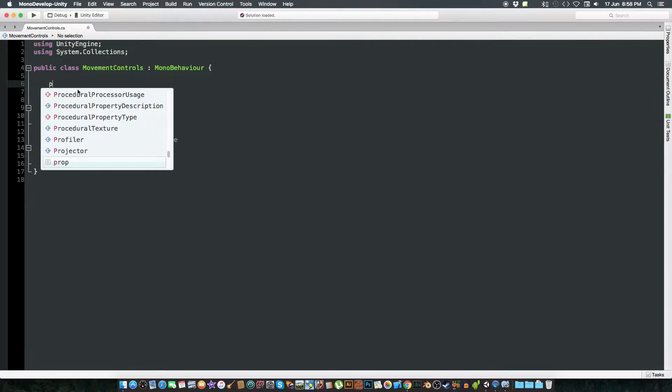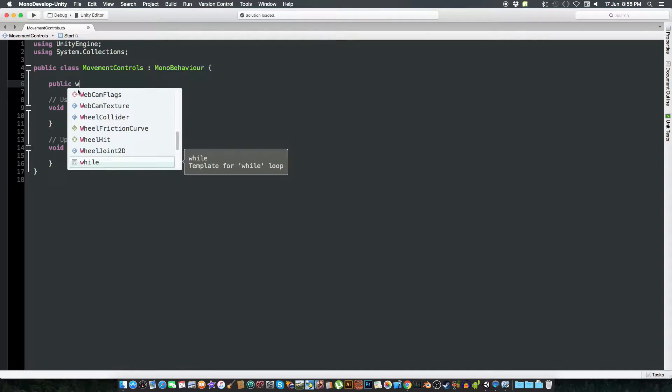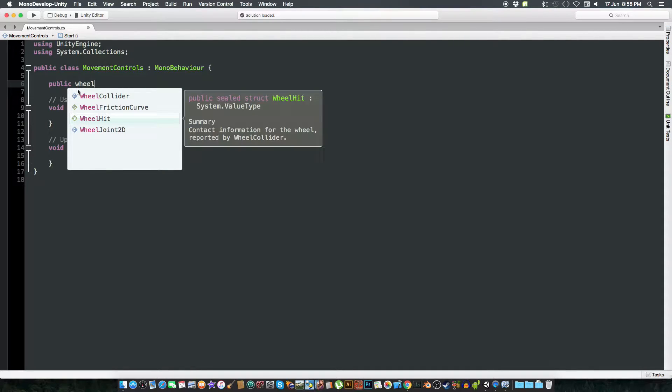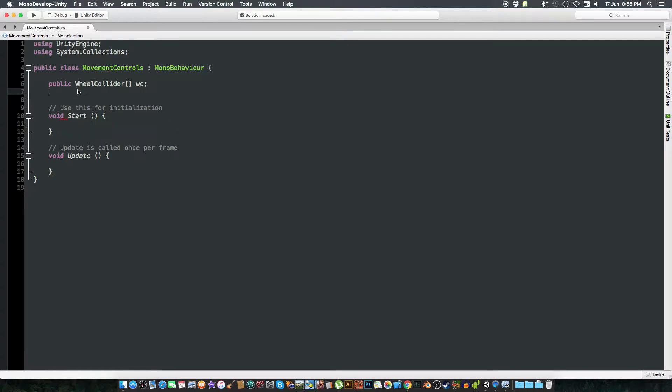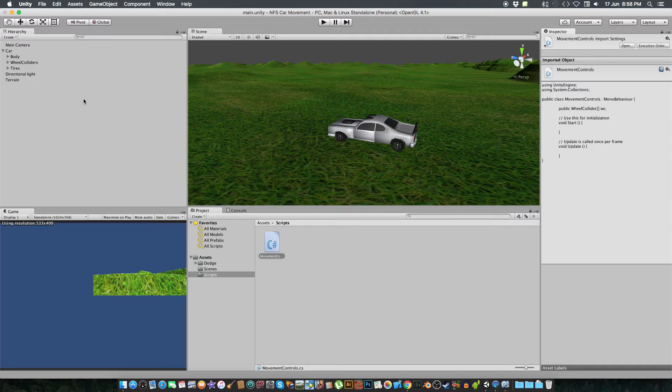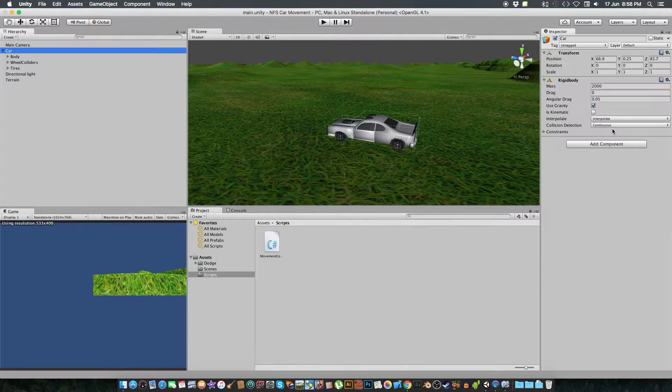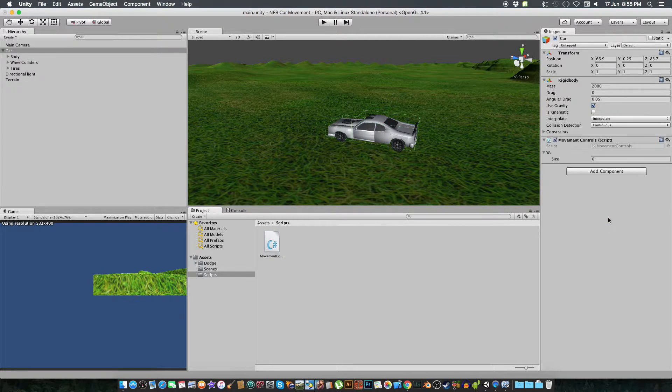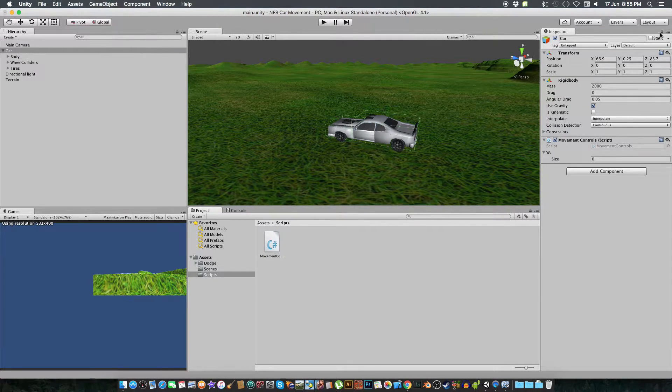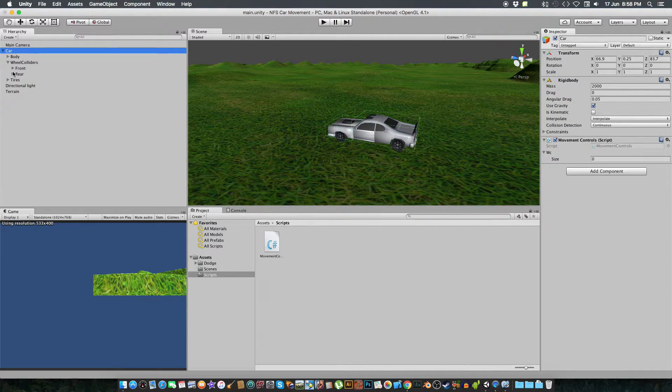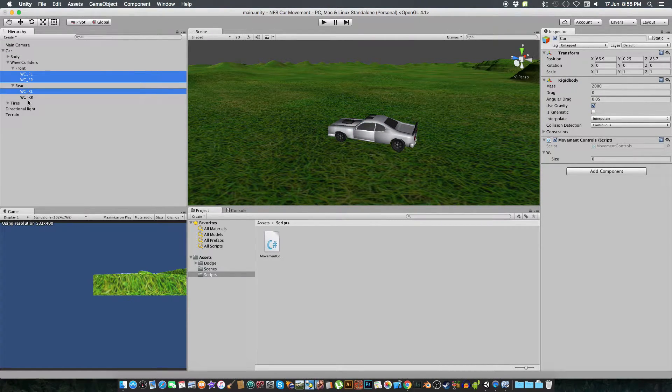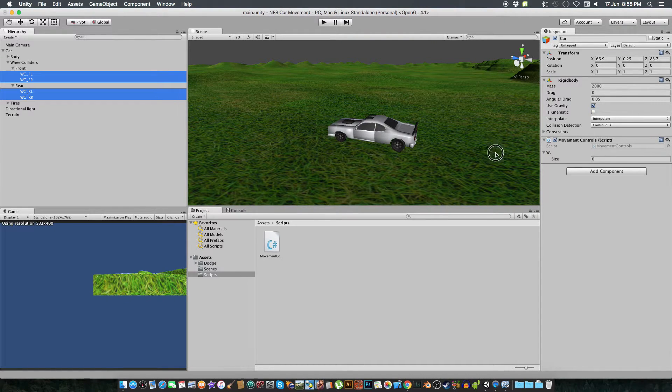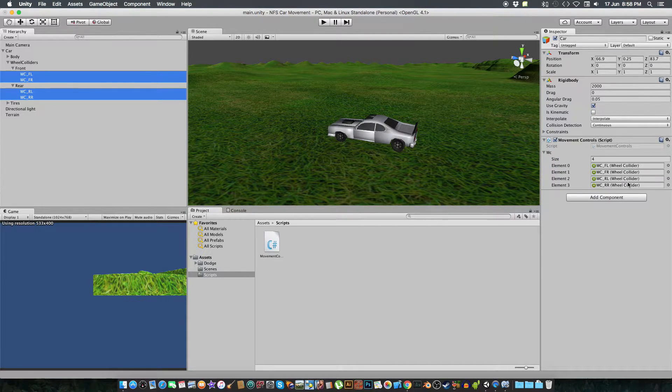That would be a public wheel collider array. WC. So here it is. Now we are going to select a car and drag our movement here. And then we are going to lock this script part and select all our wheel colliders and drag it in the WC array.